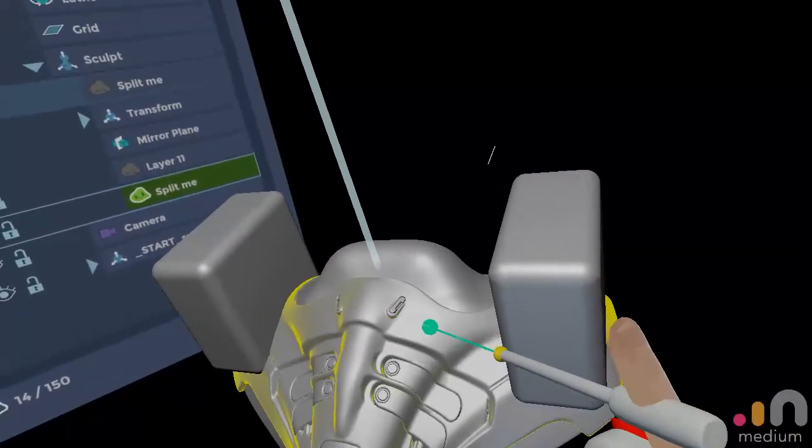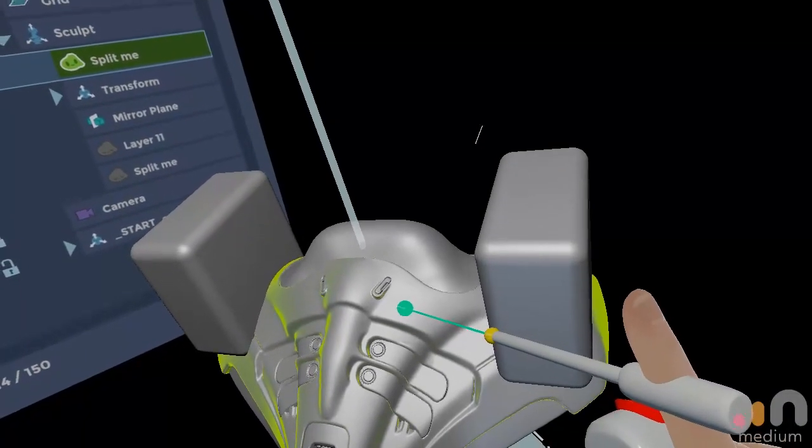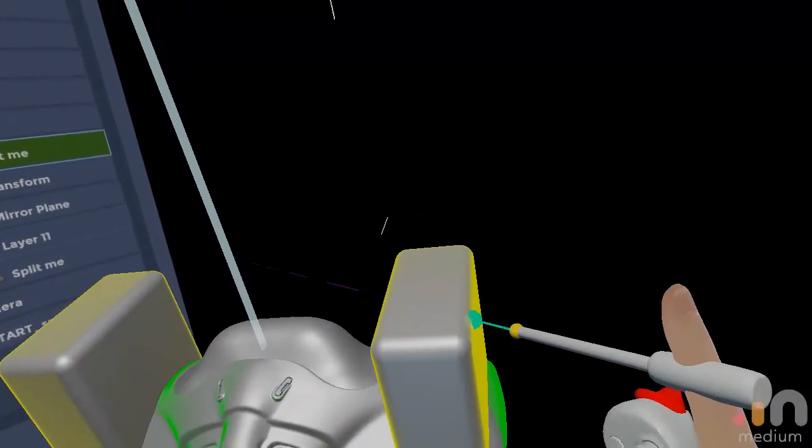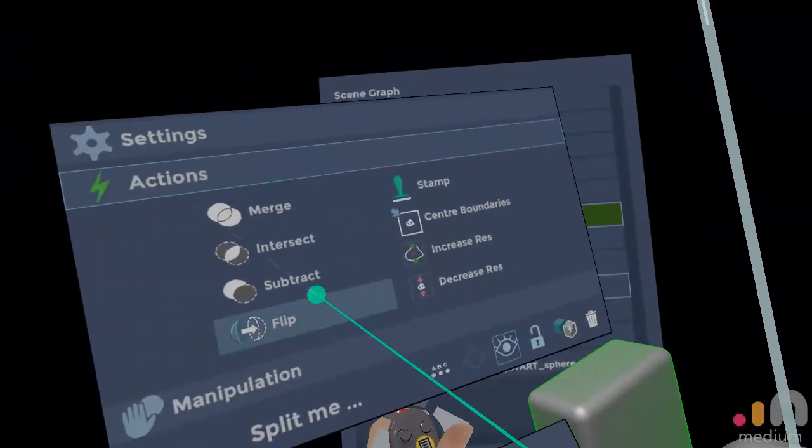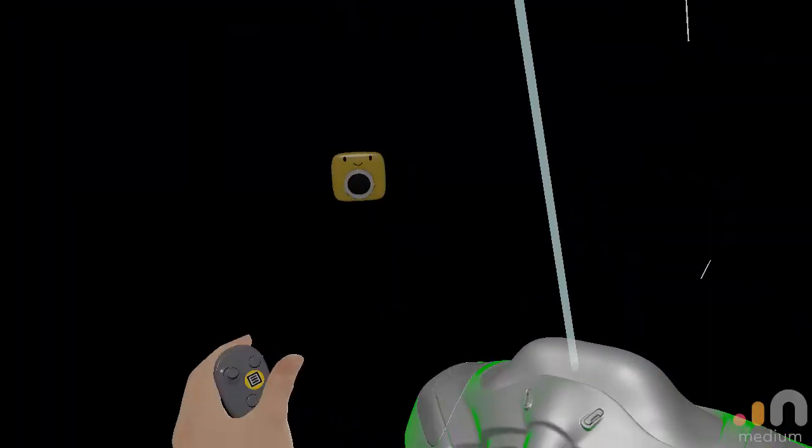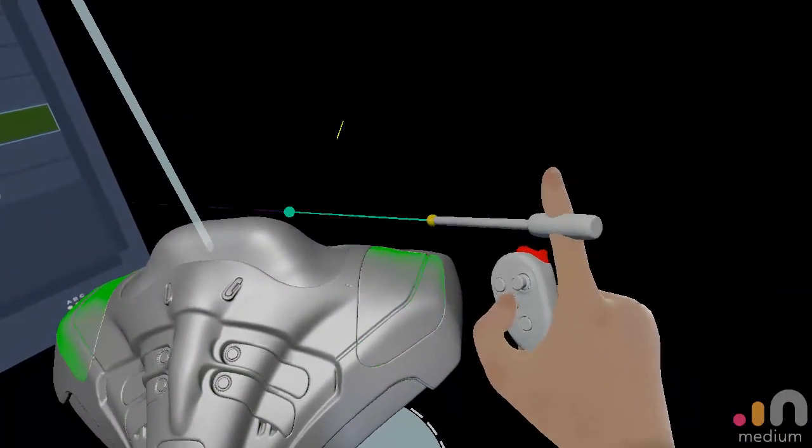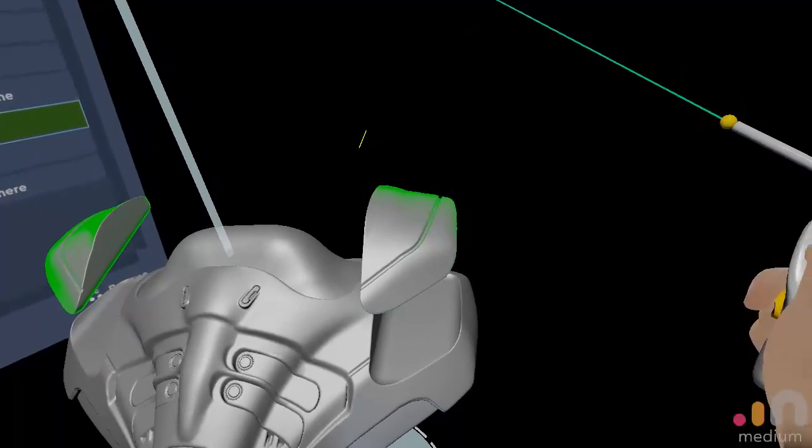And then you select the object you want to split, and the cutter again. Then you press subtract, and you have this nice thing happening.